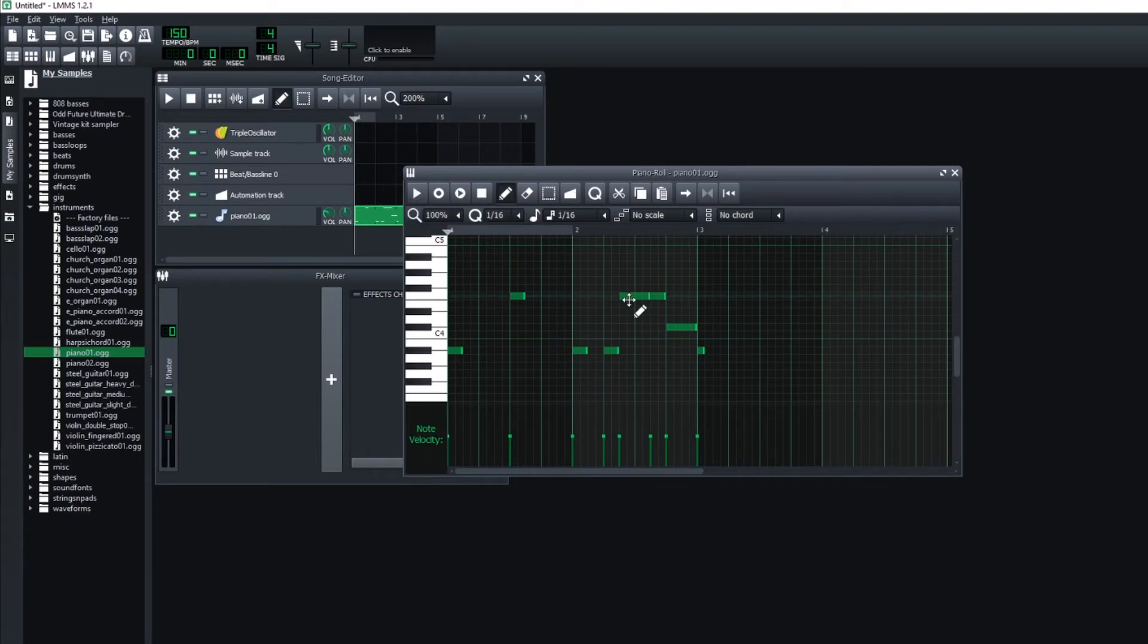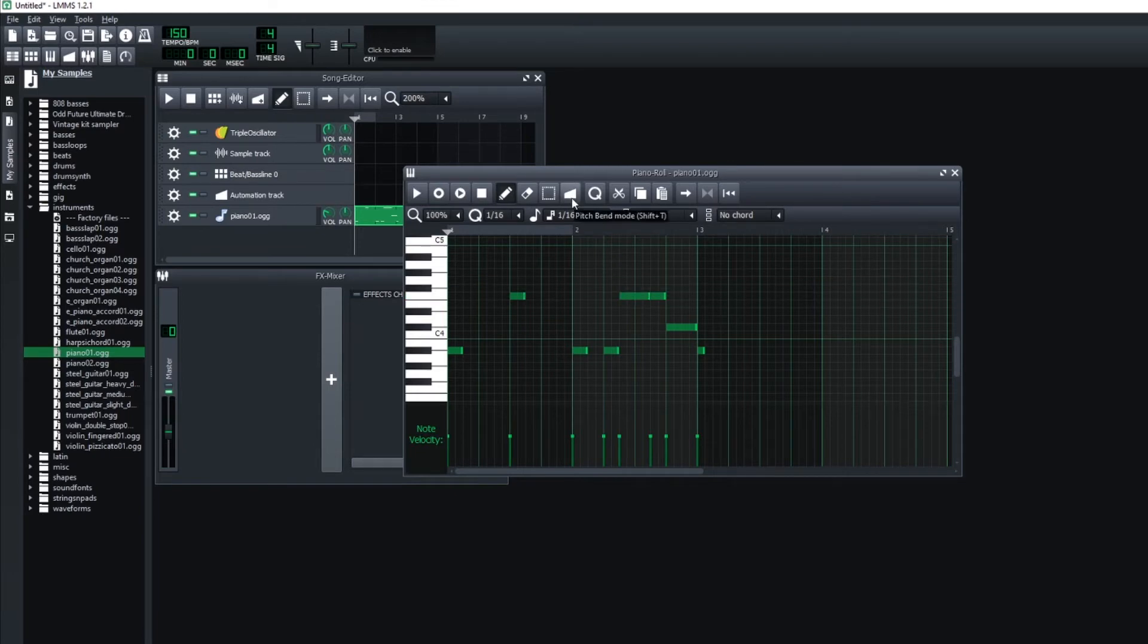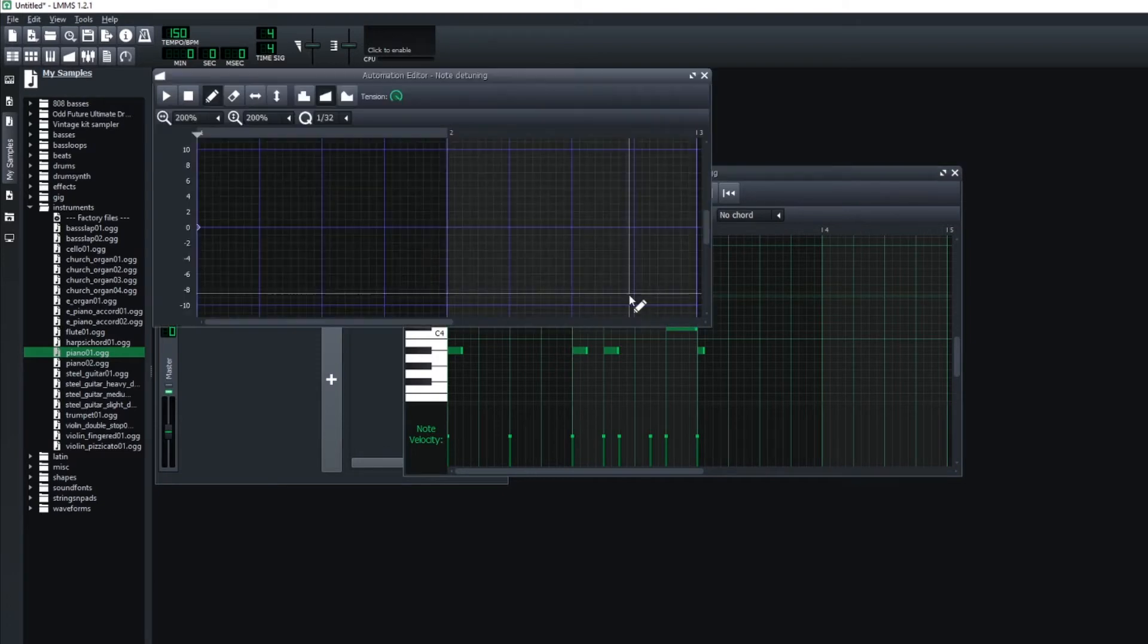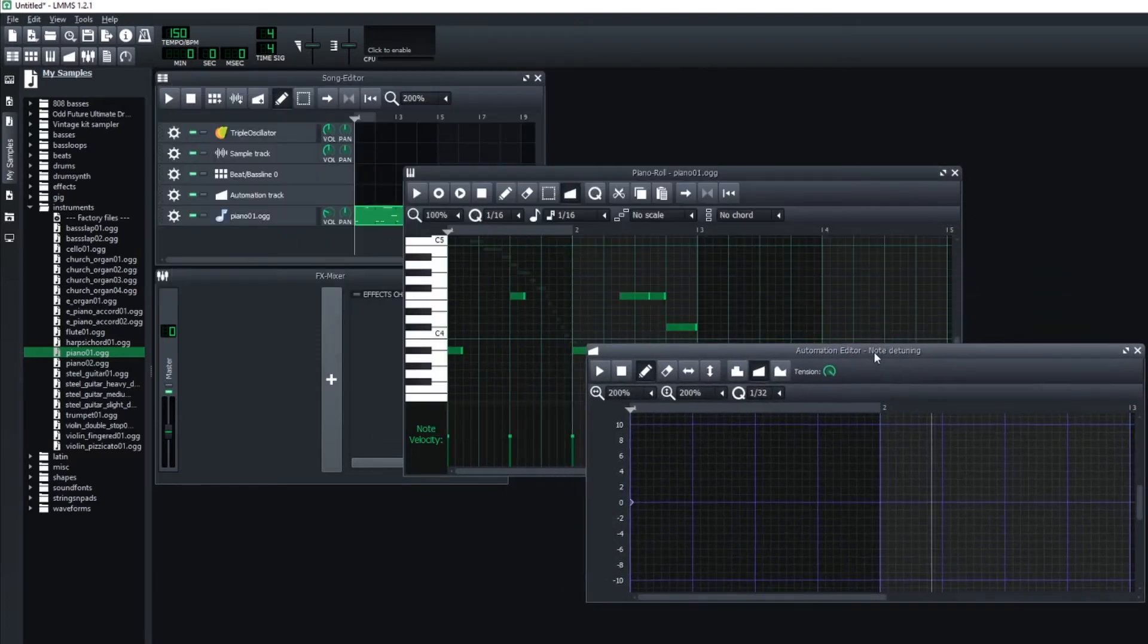The first thing that's really noticeable in this track is the little pitch bend that's added on this note. If you go to this button, pitch bend, you can click on that. Then I'm going to click on my note that I want to add the bend to, and it's going to open up the detuning.